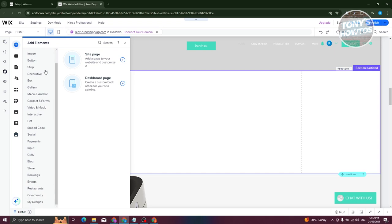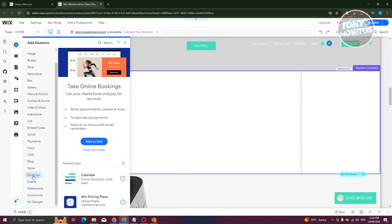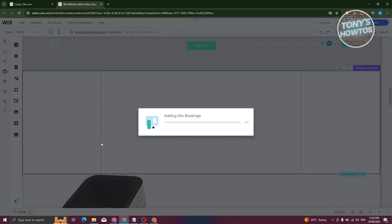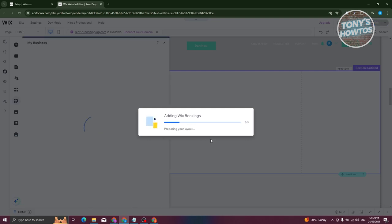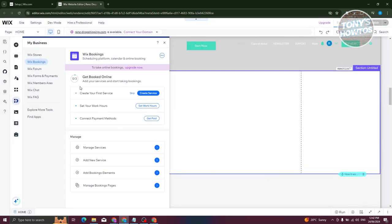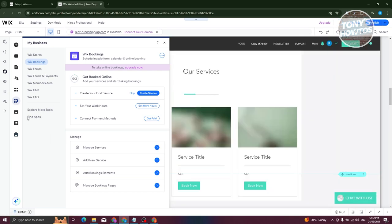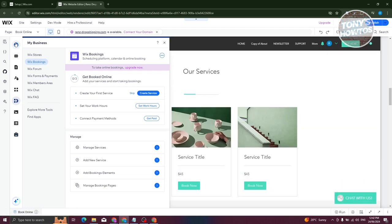From the Add Elements panel, look for the 'Bookings' option. Click on 'Add to Site' and it will add Wix Bookings. Just wait for it to fully load up.